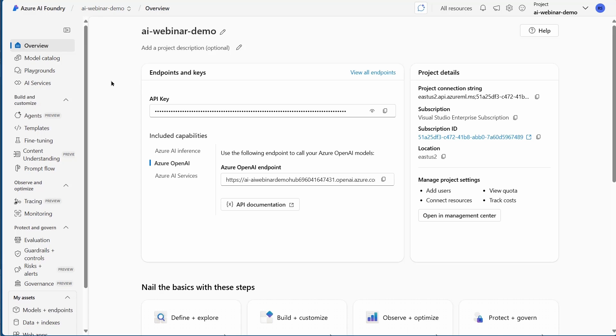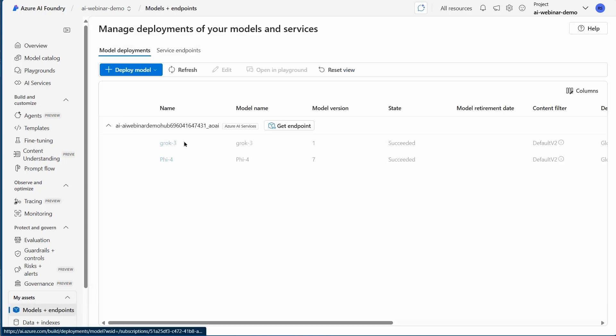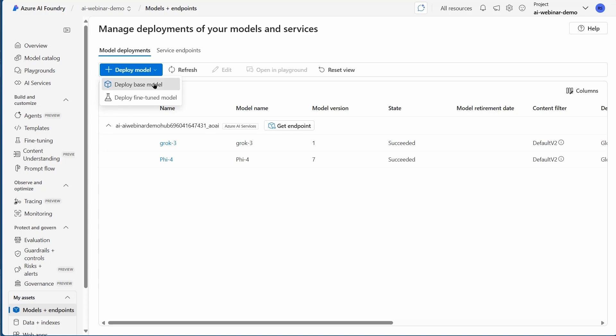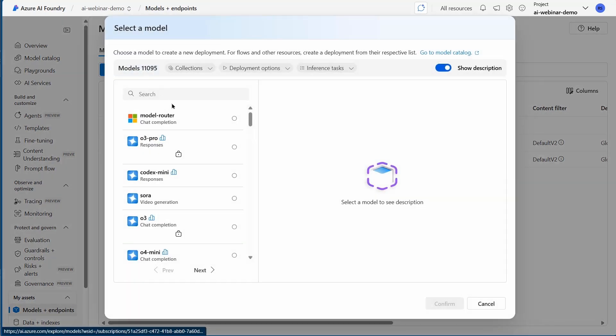I'm back in Azure AI Foundry in my AI webinar demo project, and the first thing I need to do is add a model. I'll go to Models and Endpoints, pick Deploy Model. We did this earlier with 5.4. Pick a base model.